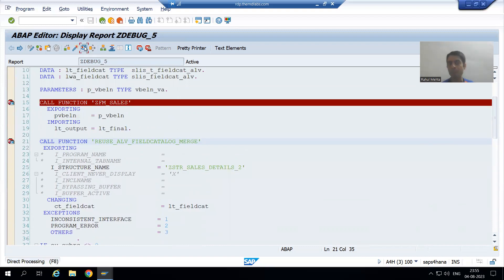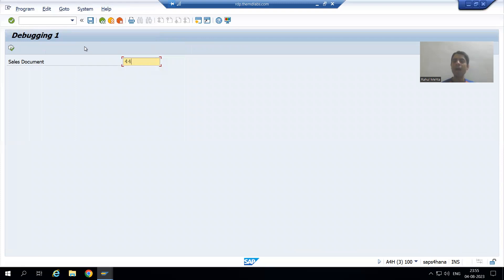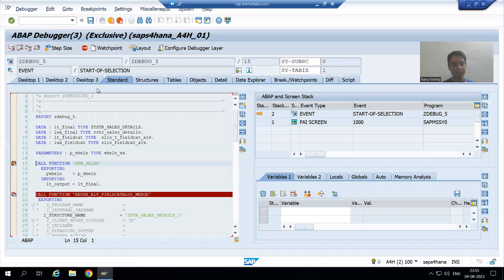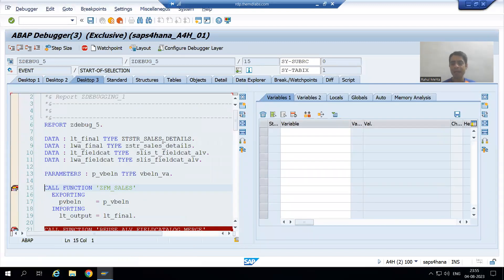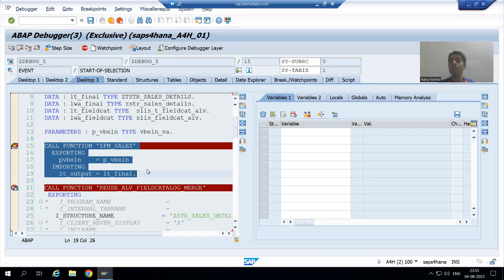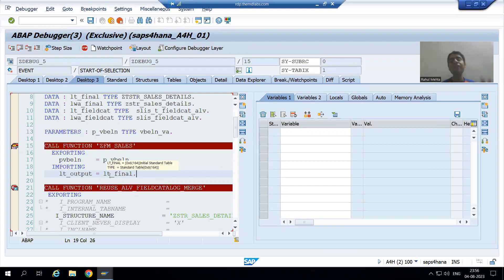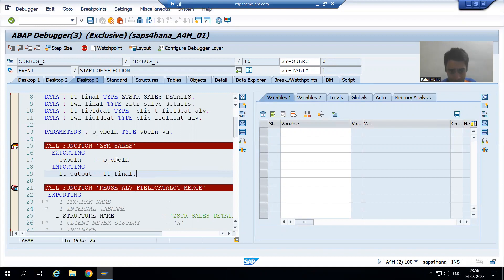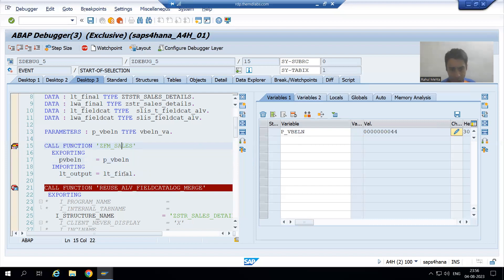We will simply run the program. I give the input and click the execute button — Desktop 3 is most preferable. Now we are on the first function module. Do not blindly go inside the function module. Just execute using F6, not F5, because if you go inside unnecessarily we are debugging code that might be perfectly fine. Our input is 44, and this input is going inside the function module.